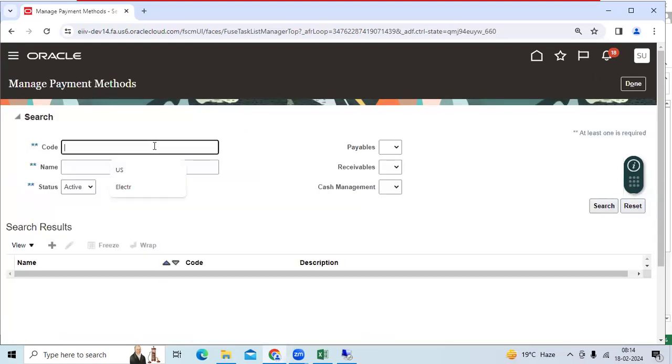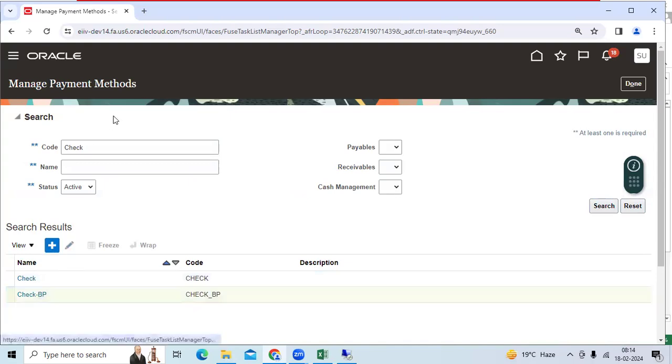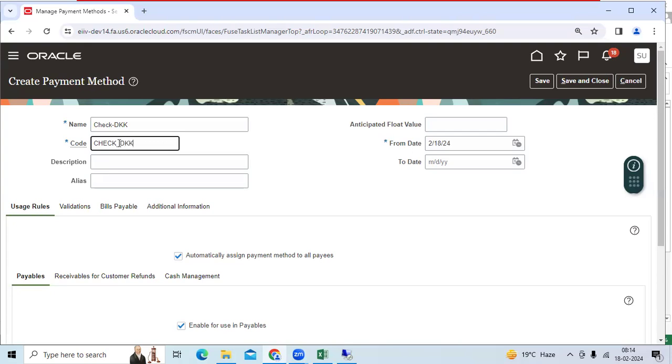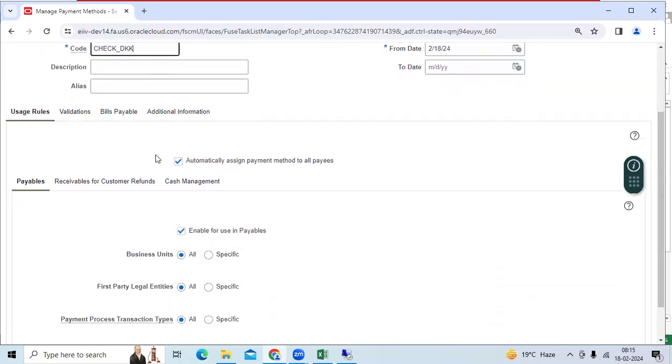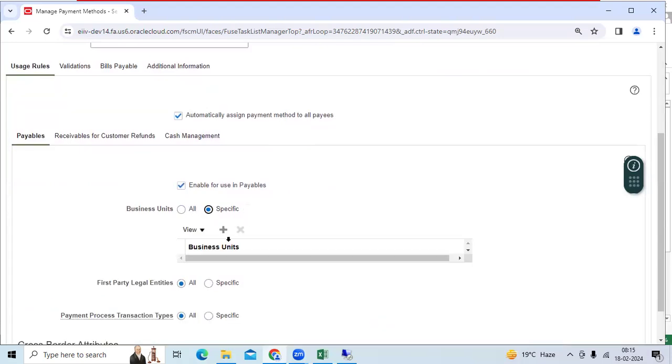So let me explain. Go to manage payment method. I created check payment method. Let me create. We tried for Denmark country. Let me give you the check DKK. Okay. So this payment method I want to use specific for particular BU.